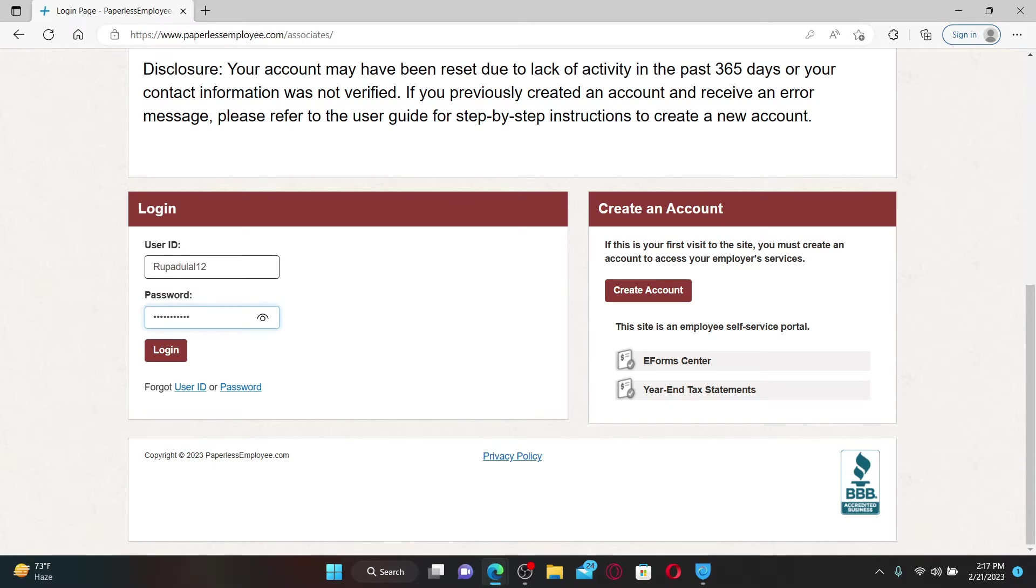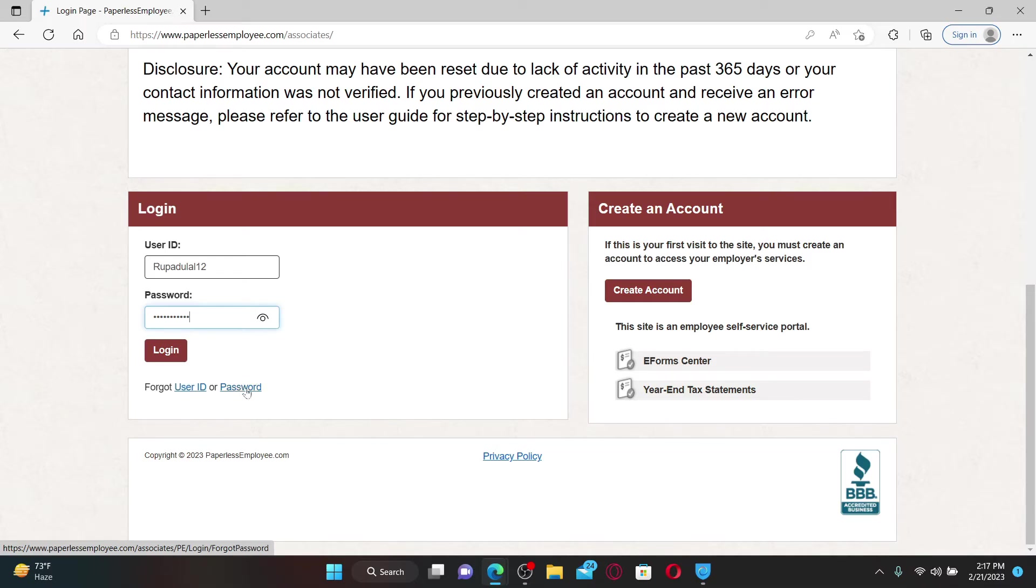If you've forgotten your user ID or your password, click on the Forgot User ID or Password link in order to follow through the on-screen instructions and look for your credentials. After filling in your user ID and password, click the Login button in order to access your Paperless Employee account.